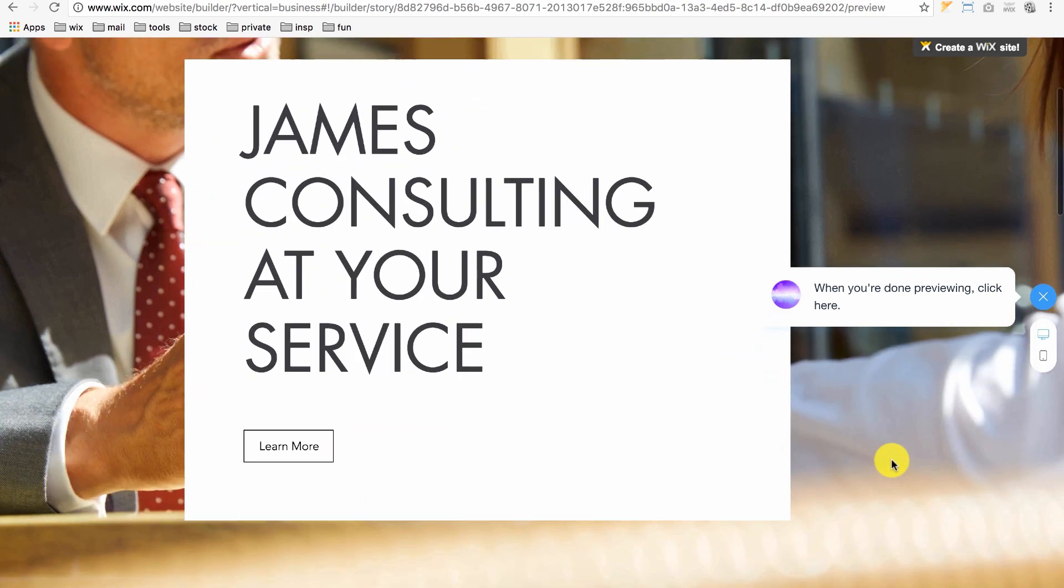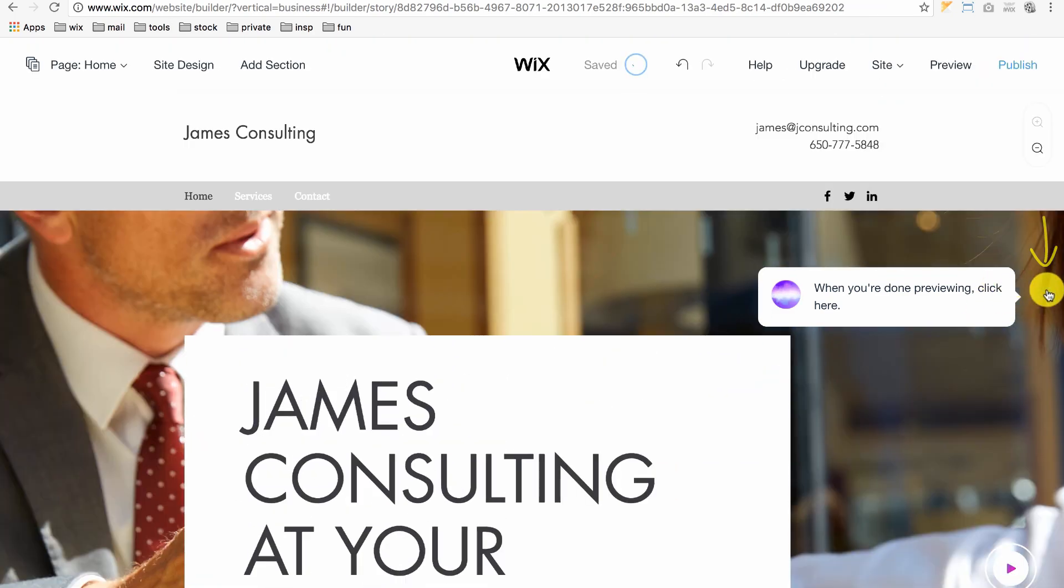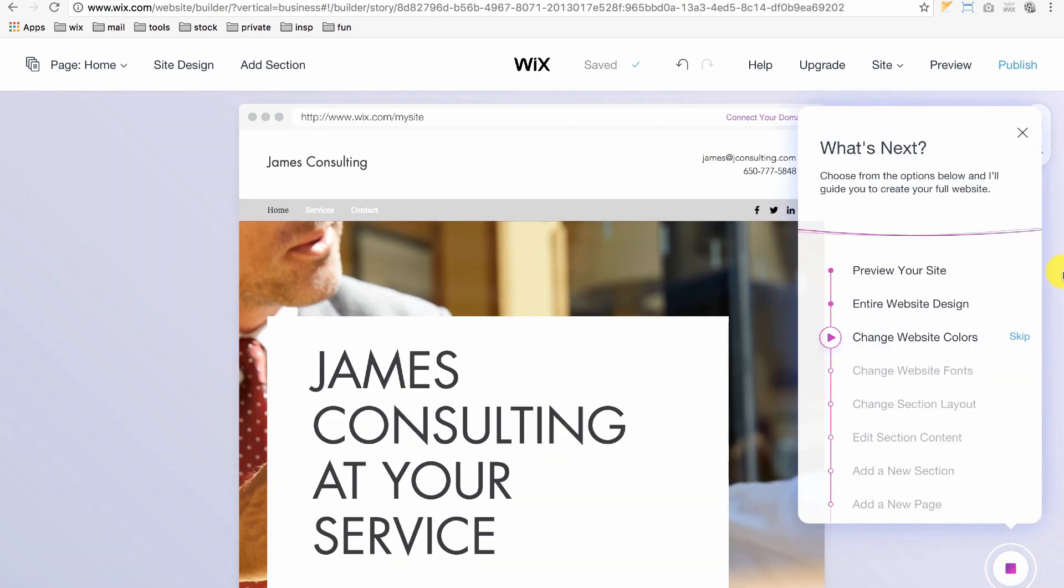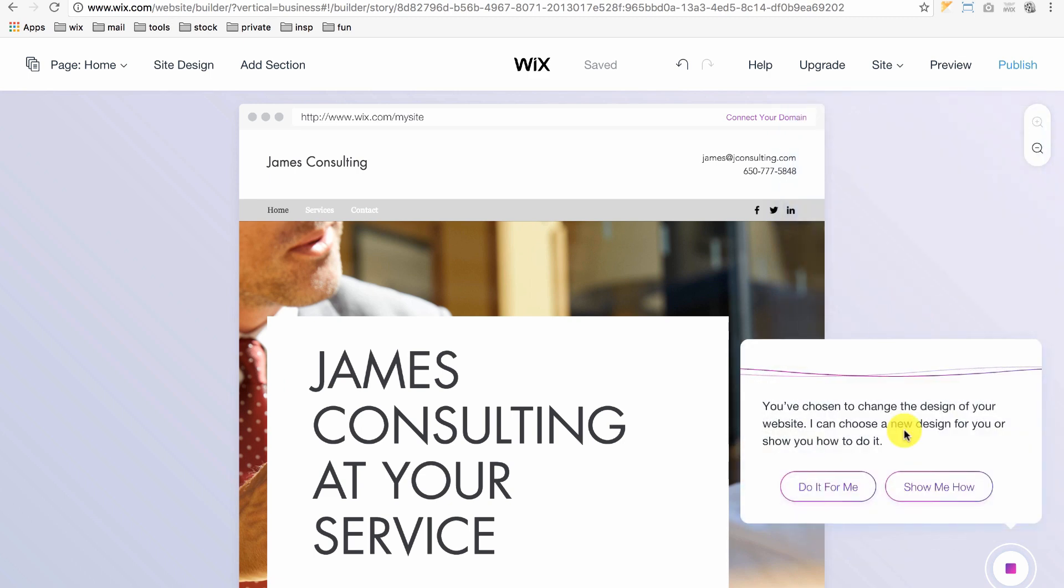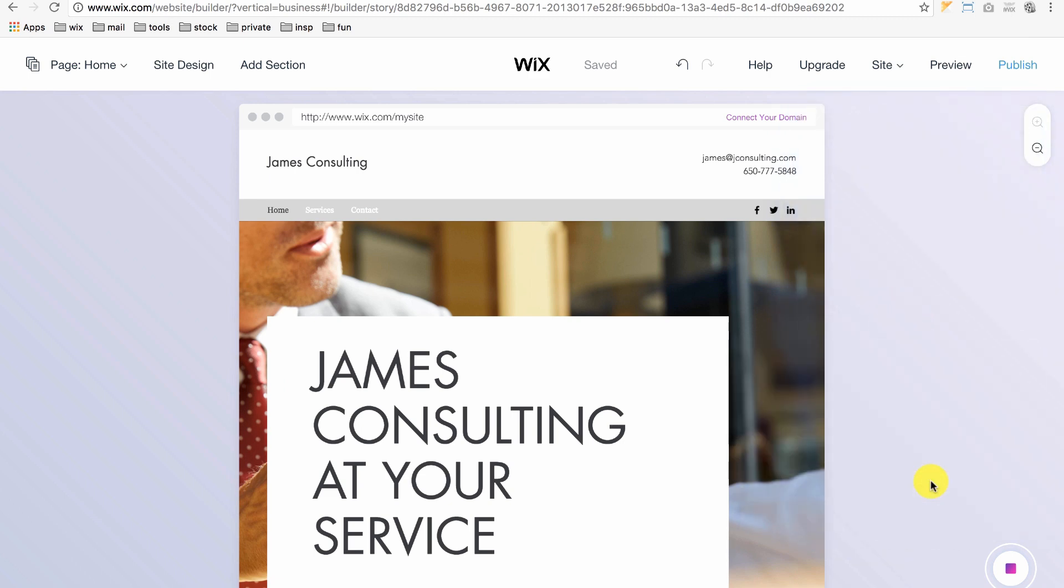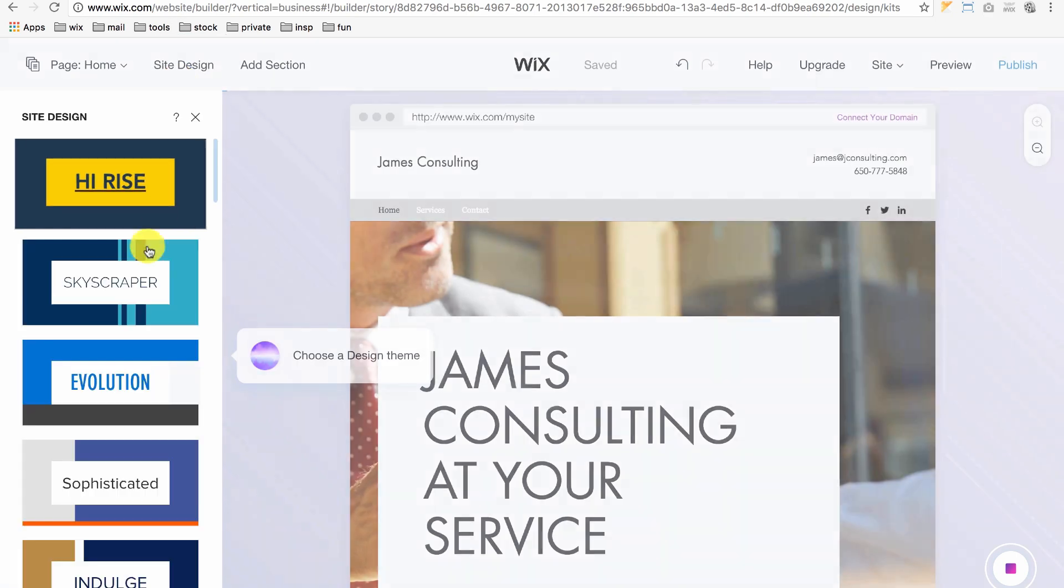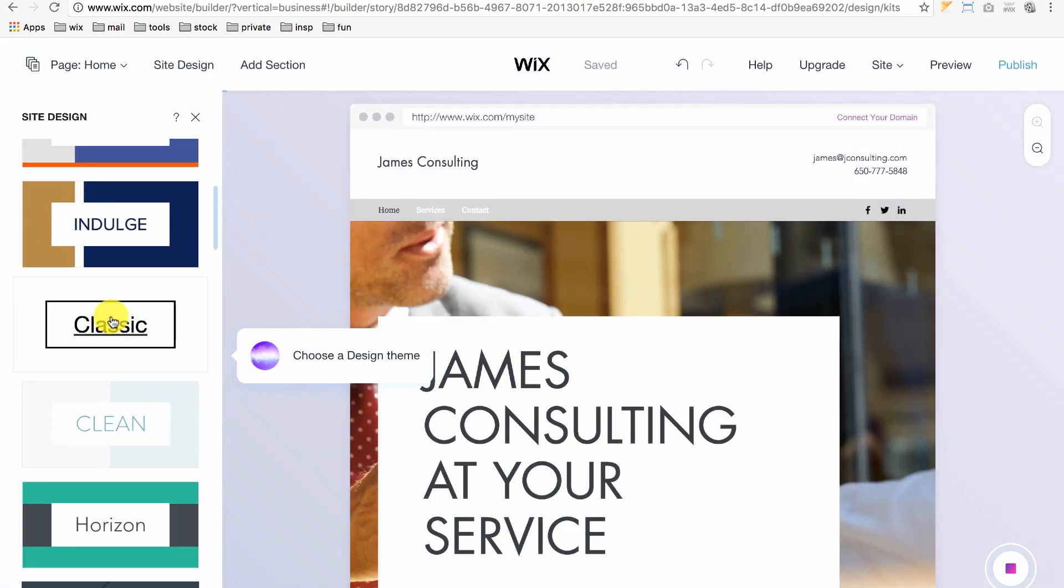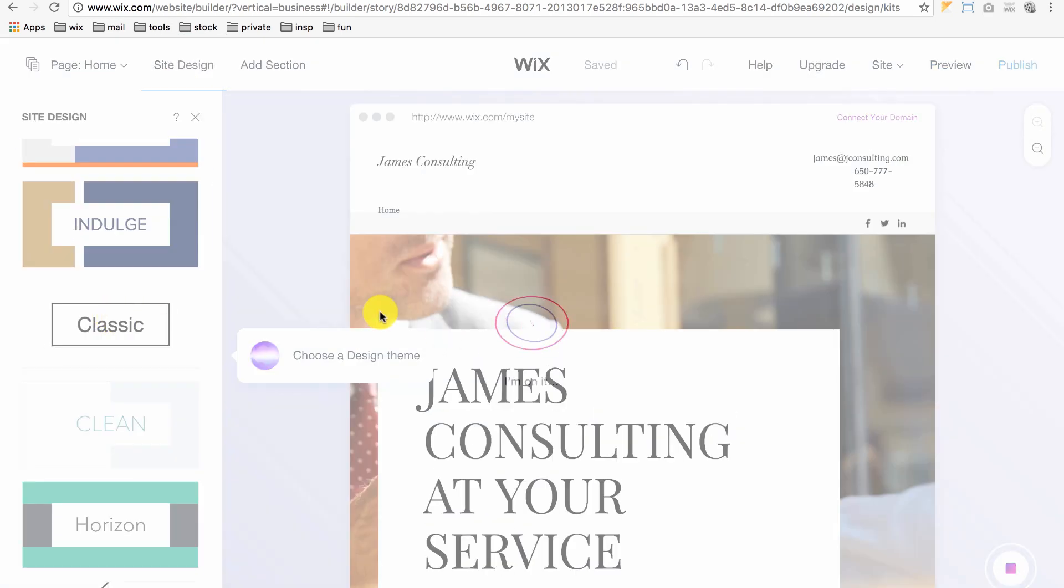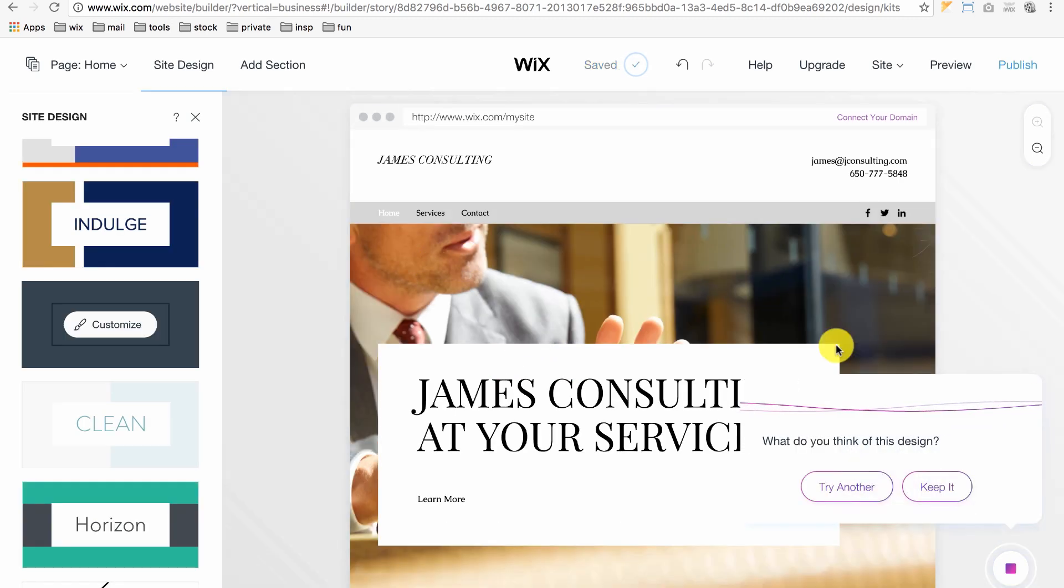If you want to go back to your first design, click the blue X button to end the preview and change the entire website design. Click Site Design, click the Classic Theme and just like that, we're back to where we want to be. We'll keep this.